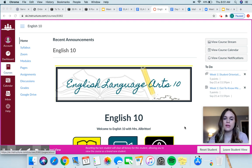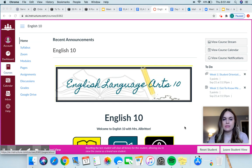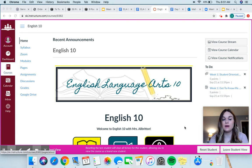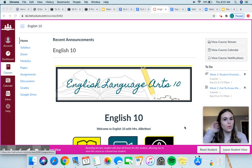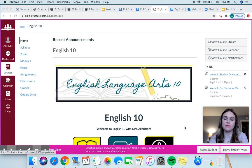I am making this video because I have been having technology issues and so I can't access Canvas on my computer to share with you during our Zoom meeting. So this is going to be an introduction to our Canvas page, or our Canvas course.